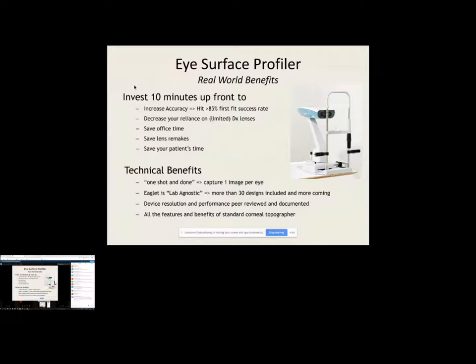So the device resolution and performance has been peer reviewed. We'd be happy to send those articles out and let you guys investigate whether what we're saying is reasonably true. And also things that we forget often, Ilsa and I don't talk enough about is the fact that this can do what is anything a standard corneal topographer can do. We focus on scleral lens fitting and speeding that up and helping you guys with the massive increase in scleral lens demand. And we missed the point that this is also a very good studio standard corneal topographer.